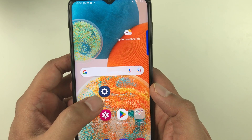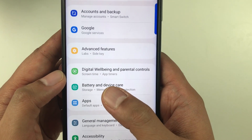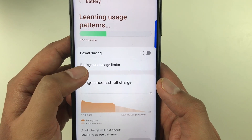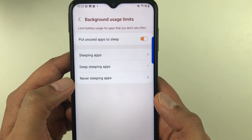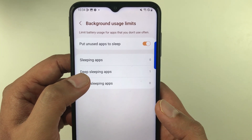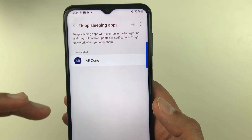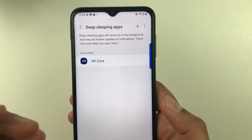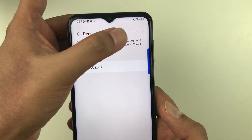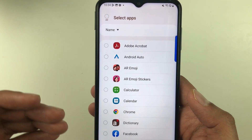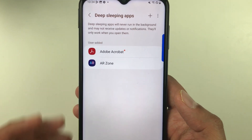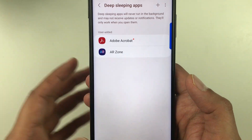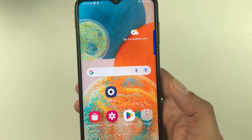The next tip is related to Battery and Device Care. Go to Settings, select Battery and Device Care, then select Battery. Select Background Usage Limit, then select Deep Sleeping Apps. Here you can add any apps you don't want running in the background — they will only work when you open them. Tap the plus sign to add an app, for example Adobe, and it will go into deep sleeping mode to help extend battery life.